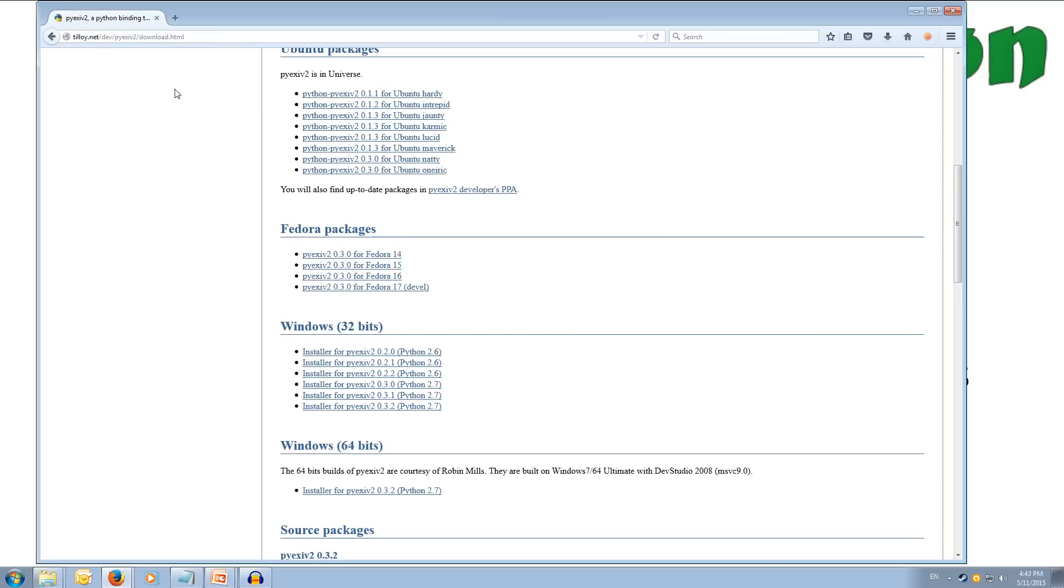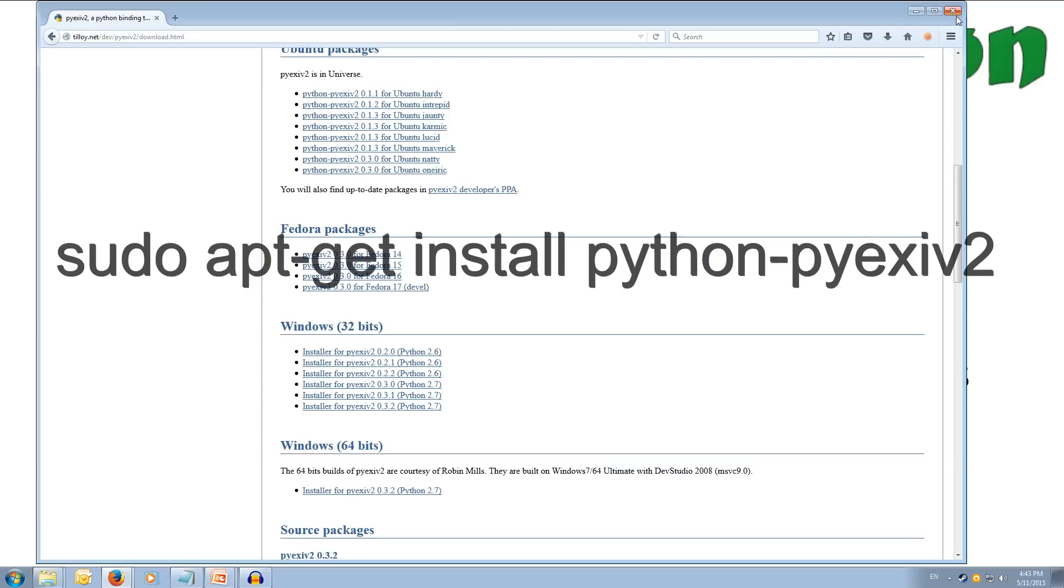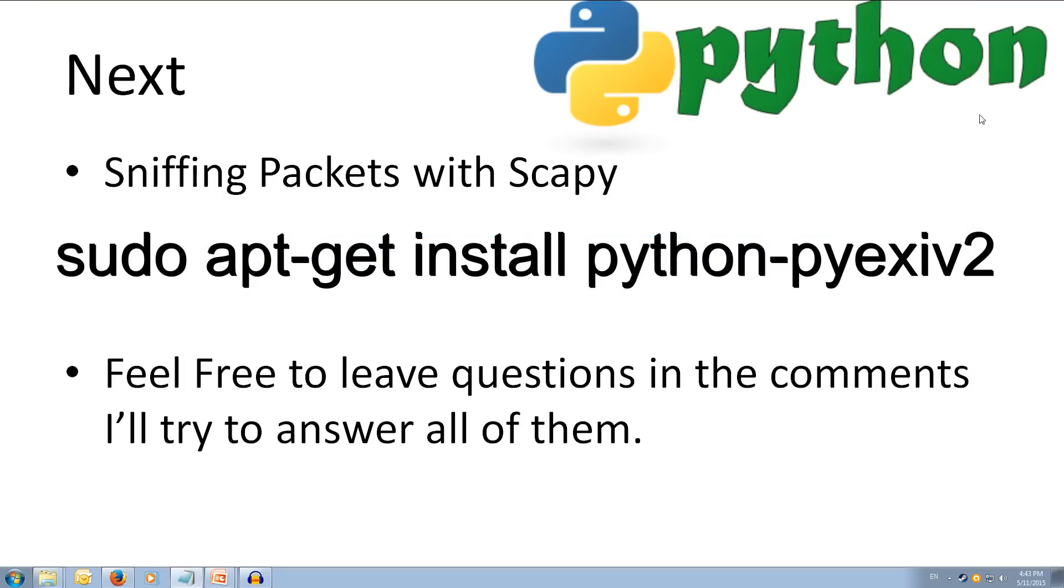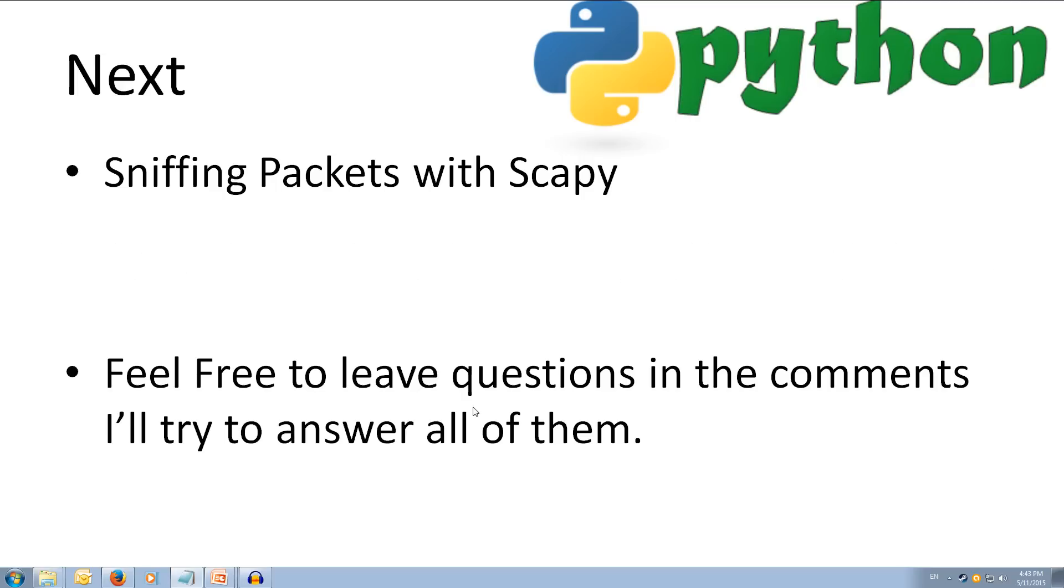Alright, I have already got it installed, so I don't need to do that. If you're on Ubuntu, or on another distribution, you can sudo apt-get install python-pyexiv2. Alright, let's get on to the writing now.